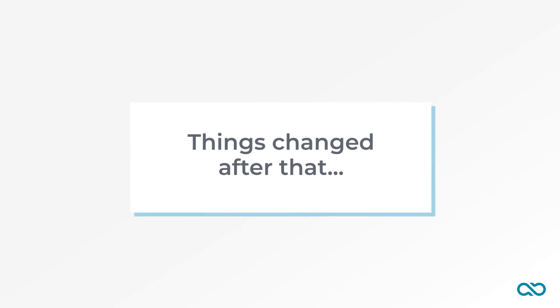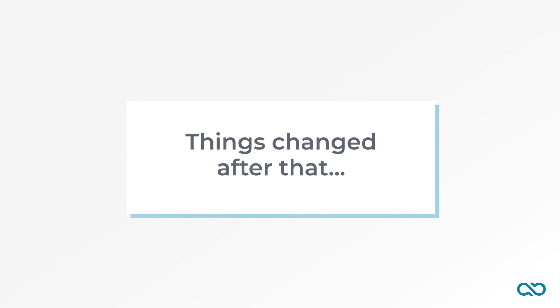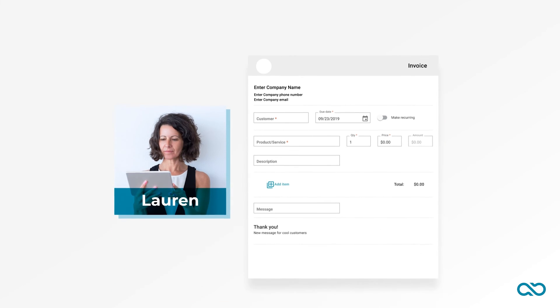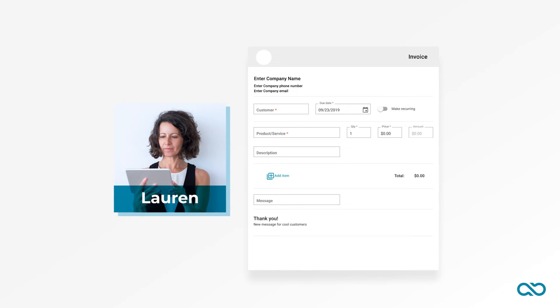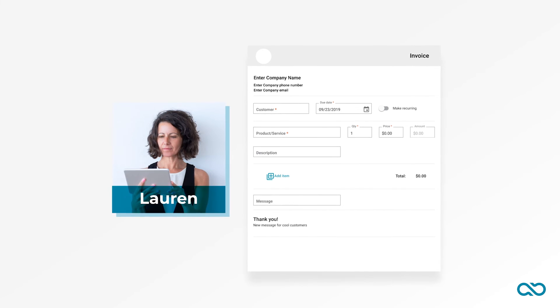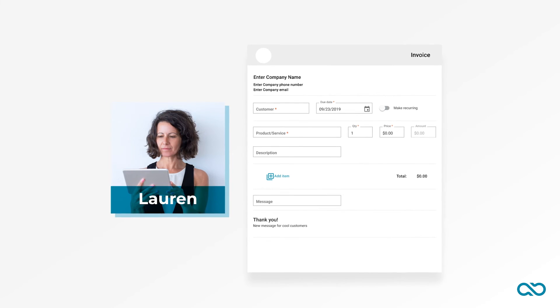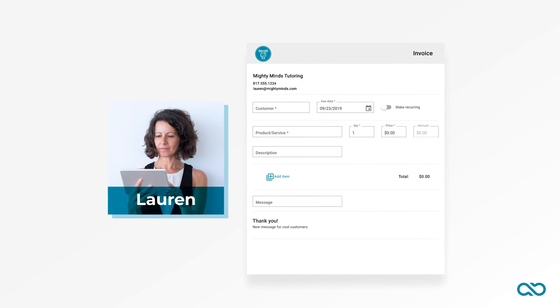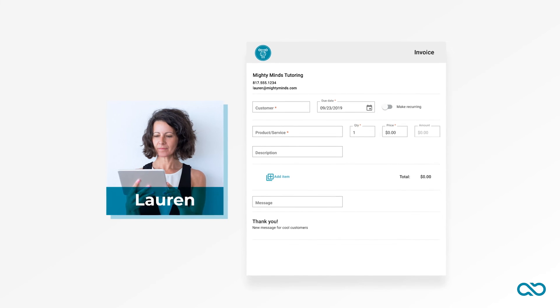Things changed after that. Lauren never wasted time with her messy manual system again. She started creating bills from her bank account that were a cinch to make. She could even adjust the logo and the colors to suit her business.